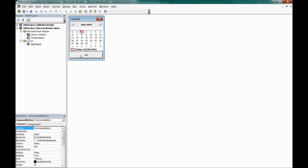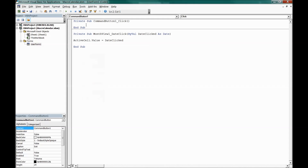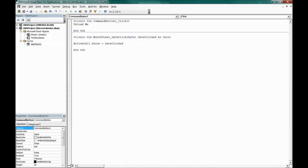Go back to the UserForm and click the Exit button to view its code. A CommandButton_Click event appears — add the code: Unload Me. This closes the form when the Exit button is clicked.